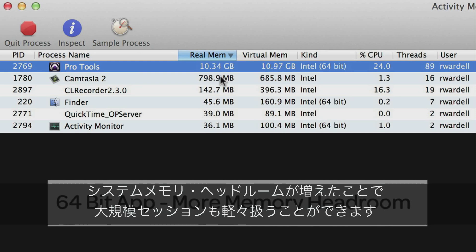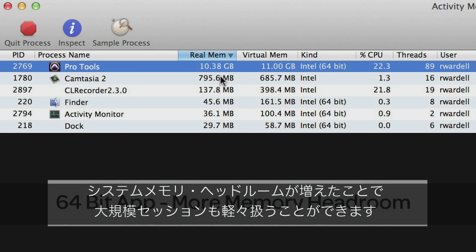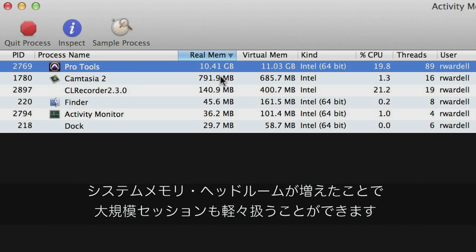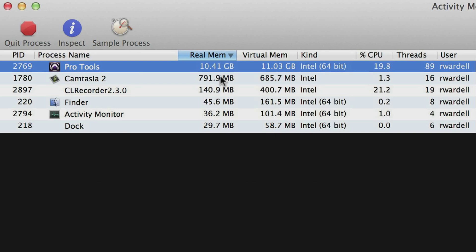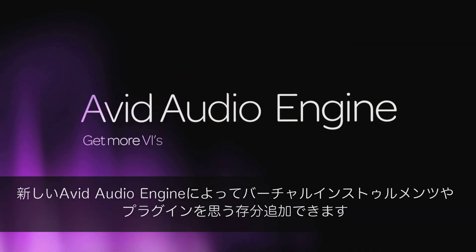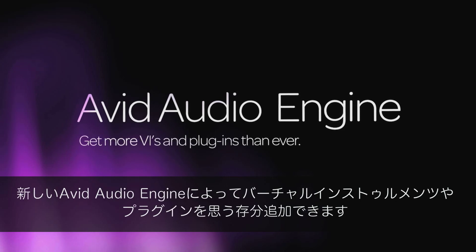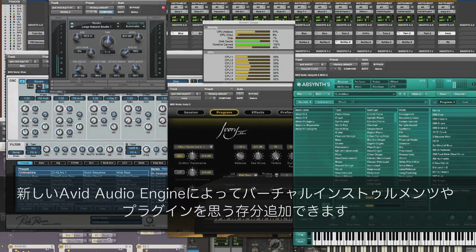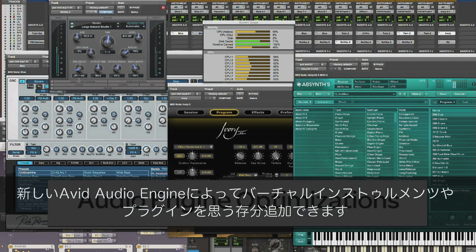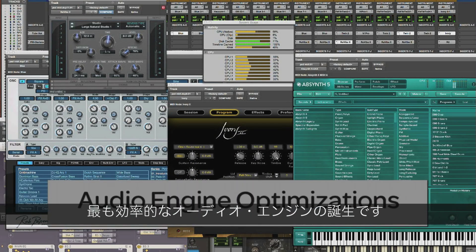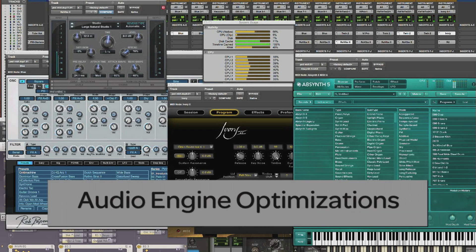Handle big sessions containing thousands of files easily with more system memory headroom. Add epic number of virtual instruments and plug-ins to your mix with the all-new Avid Audio Engine, the most efficient audio engine available.